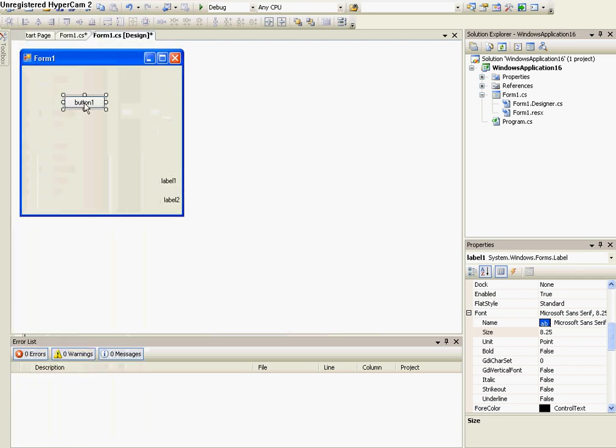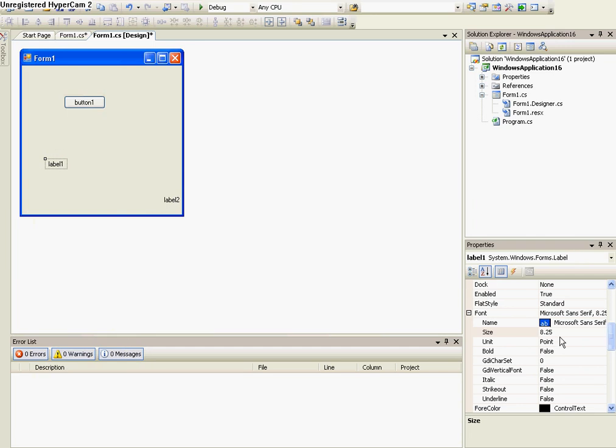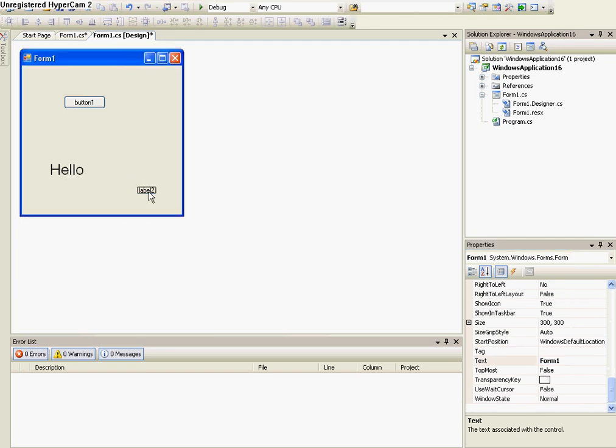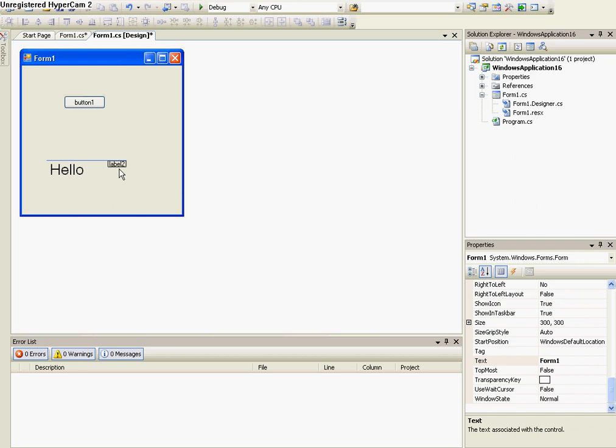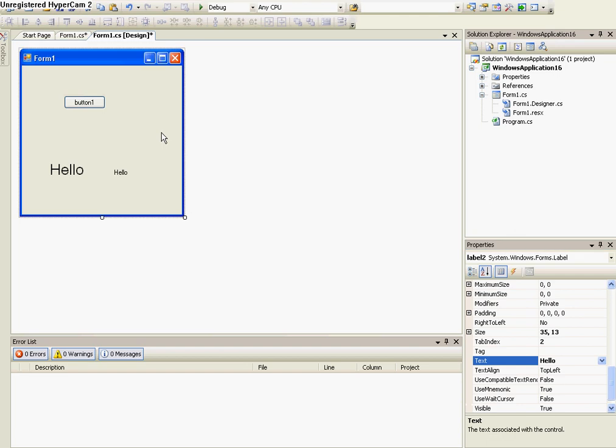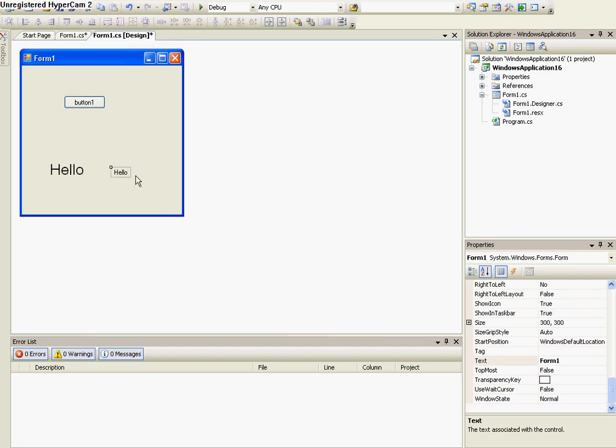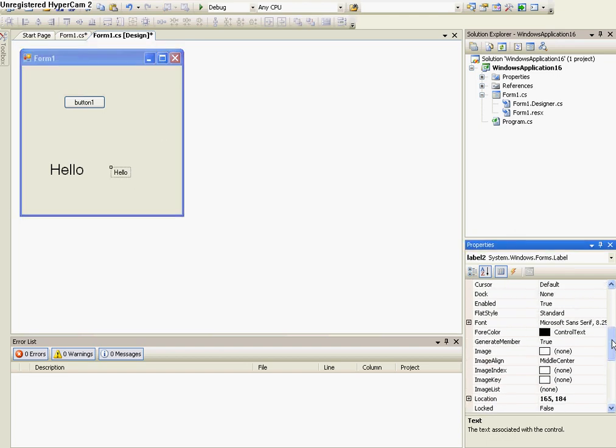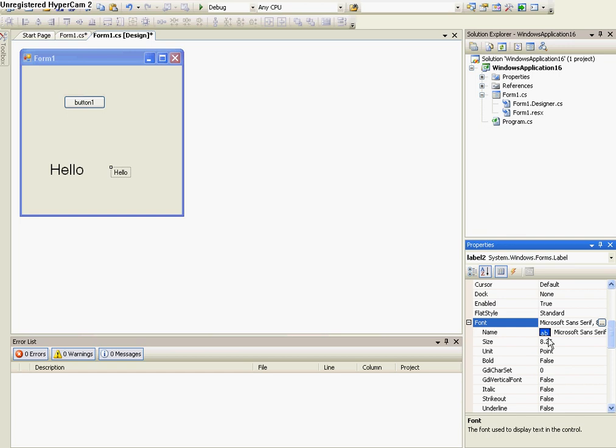So I want one label to say in the text, hello. And the other one, I want it to say hello again, for example. I'll just make the font a little bigger.